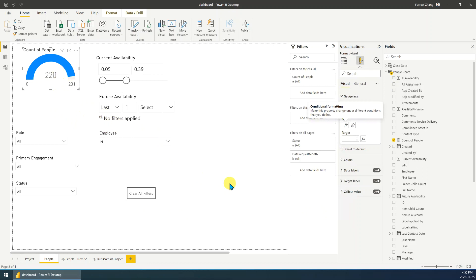Yeah. So hopefully it will be helpful for you to create a gauge chart. Thank you.